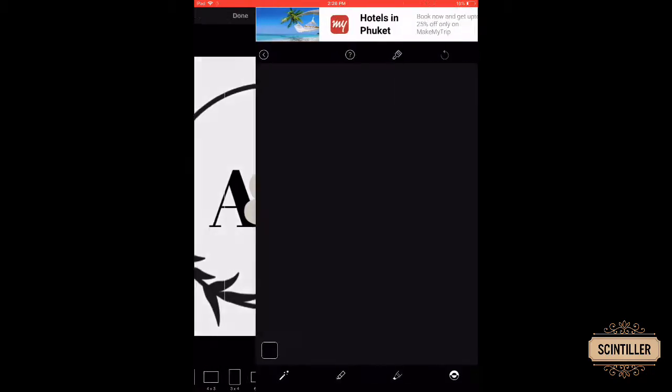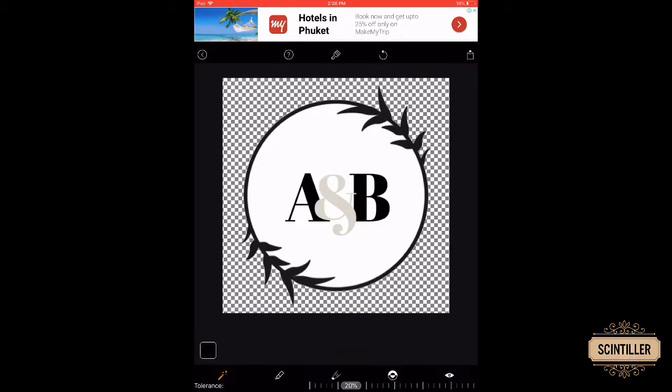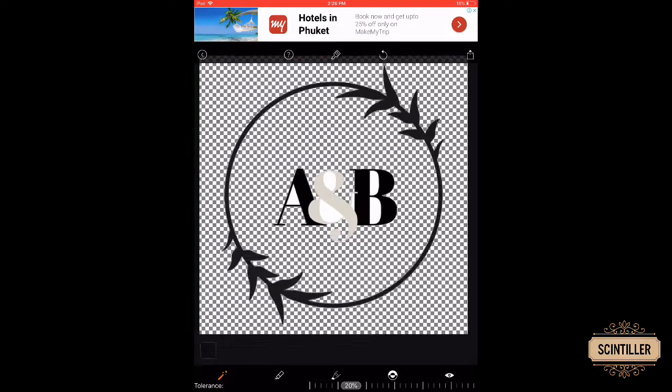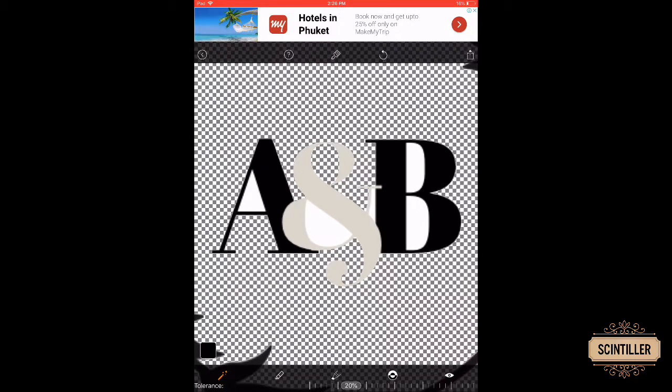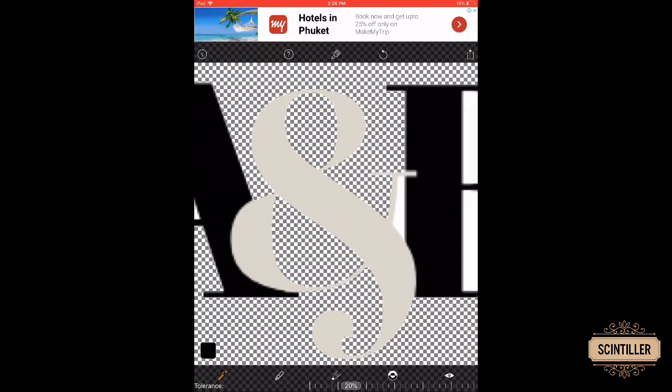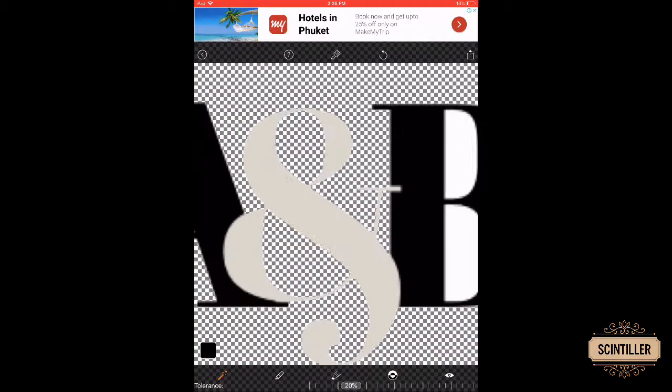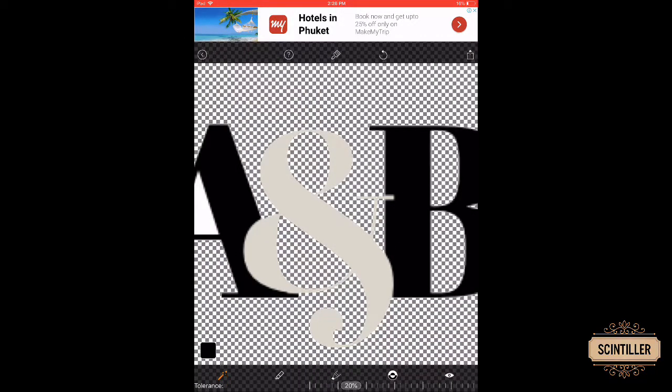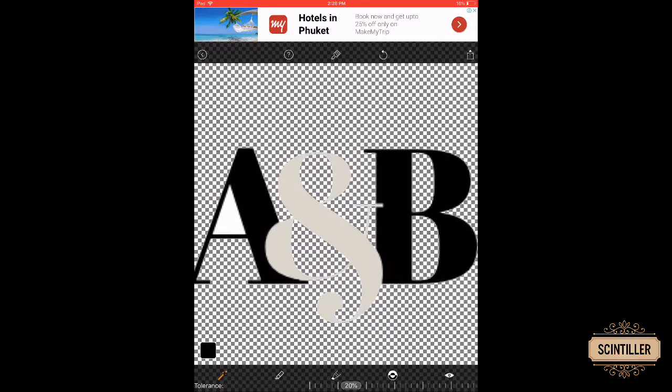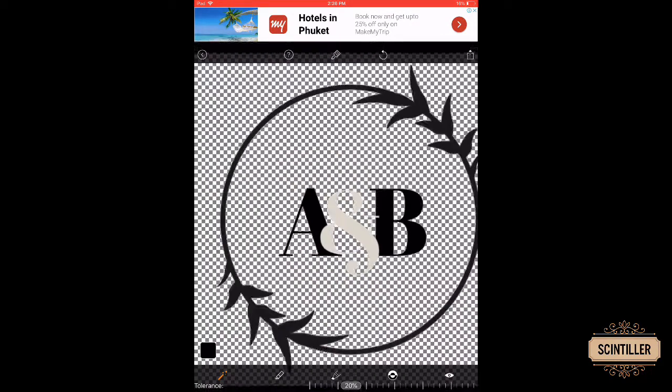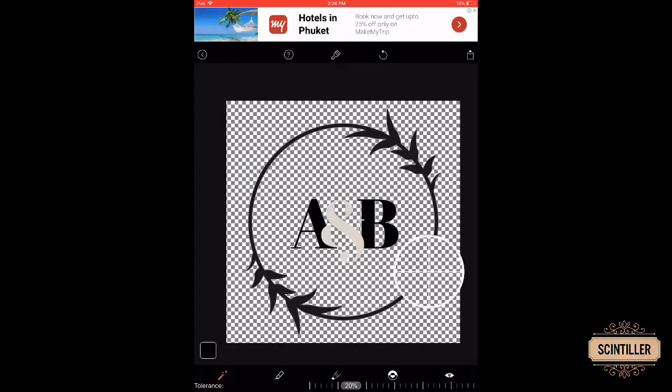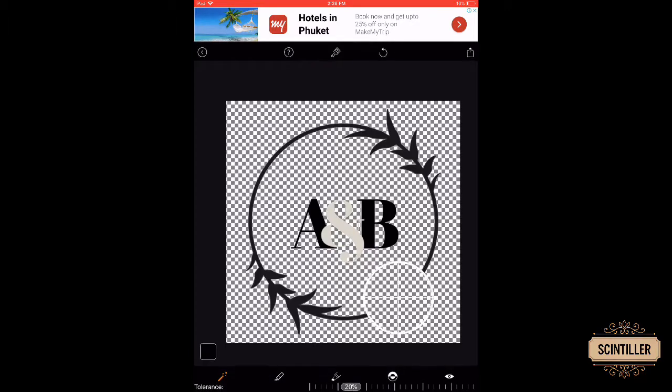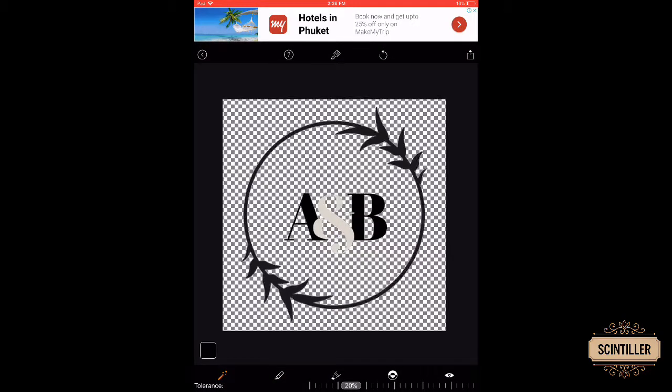And then just touch the background to remove it. And even in the center of the letters, like here in B and A, there is still white left, so just select it to remove it.